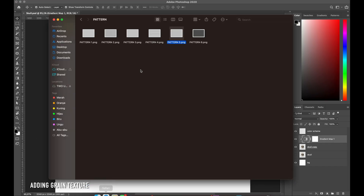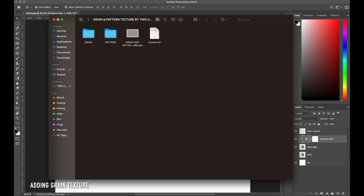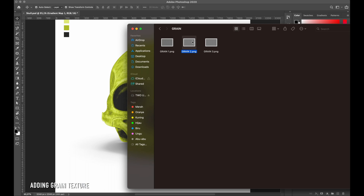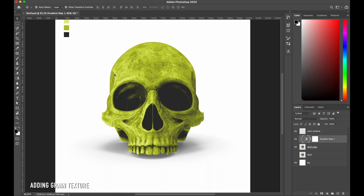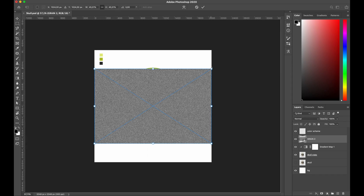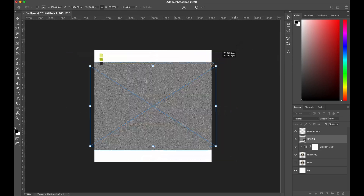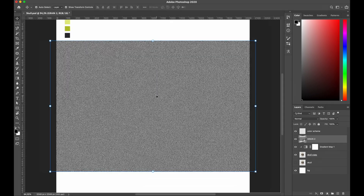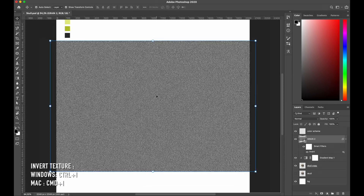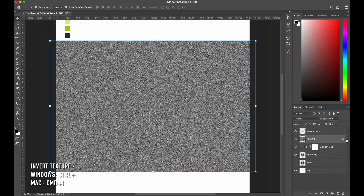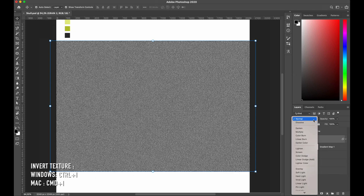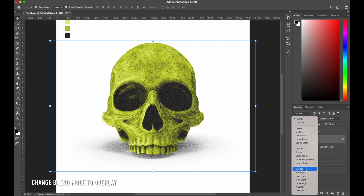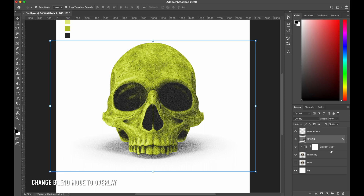Now let's take a peek at some of the grain textures that I have. I choose to pick this one and drop it into Photoshop, scale it up until it covers my main object, then invert it by pressing Ctrl+I on your keyboard. Let's change the blend mode to Overlay so it looks more unified.